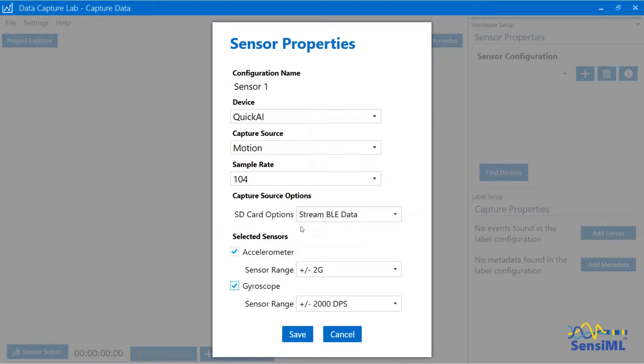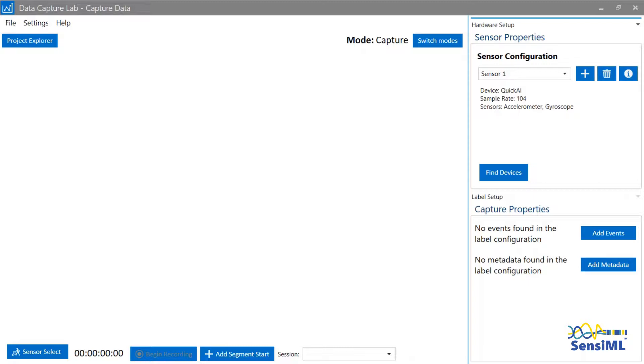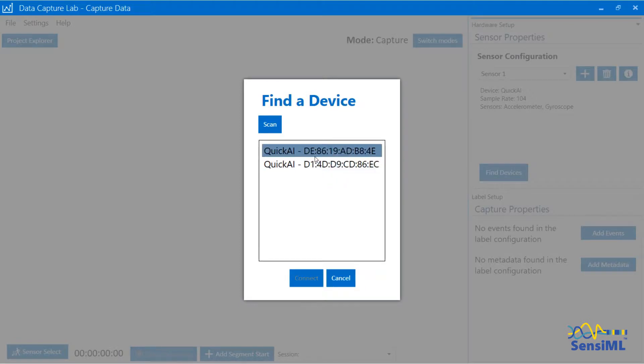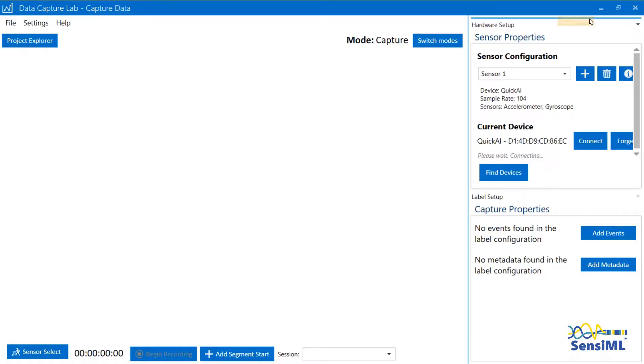Now that you have set up your sensor, it's time to find your device. Click on Find Devices. If you do not see the device you are looking for on the list, go ahead and hit Scan. Here is the device that is in our list, so you'll click it and hit Connect.